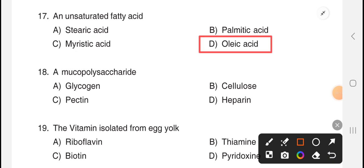Next question: a mucopolysaccharide. The answer is option D, heparin.